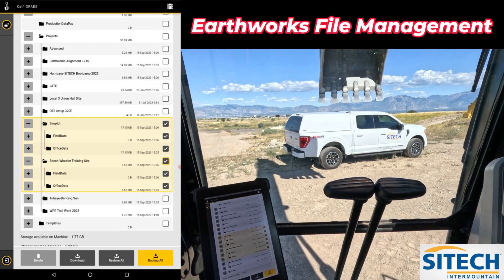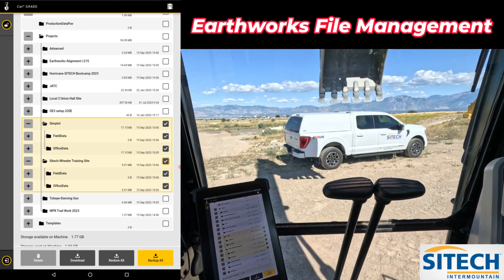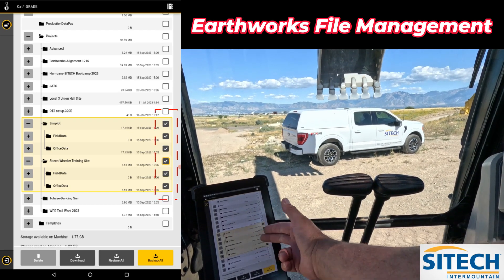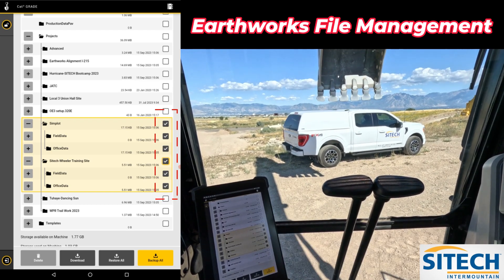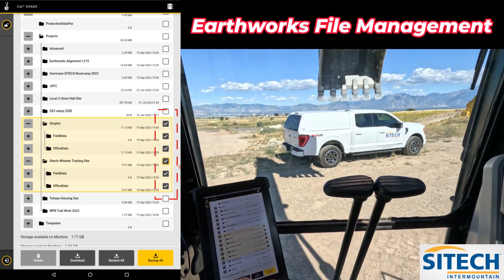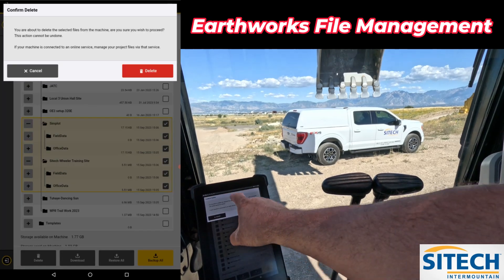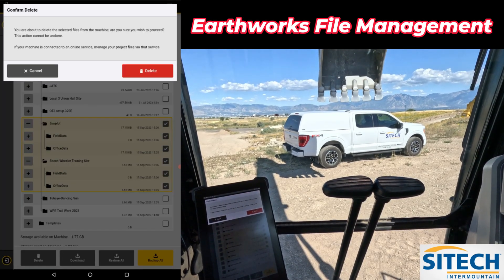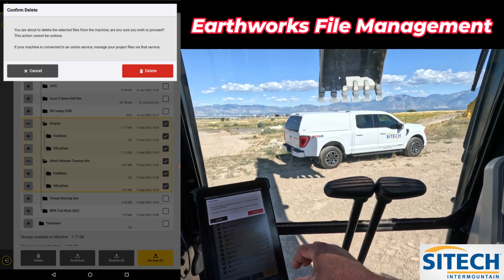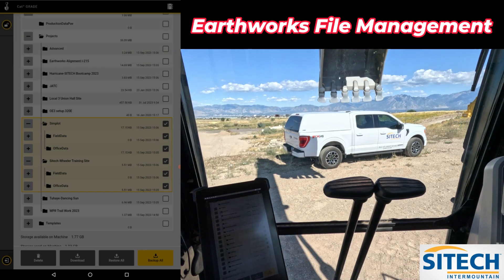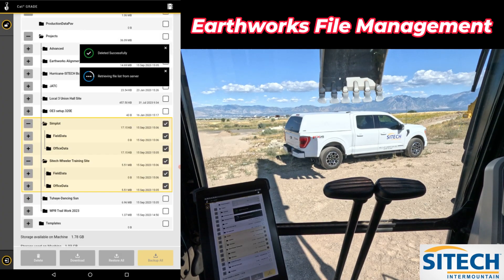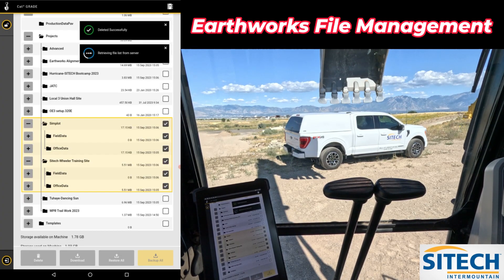If you know you just don't have anything in there but you want to get rid of it, simply check the box for the project — that will select everything — and you can hit delete at the bottom. It'll warn you and say you're about to delete these, are you sure, which is a good option that they have in there. Go ahead and say delete, and it will completely get rid of them.